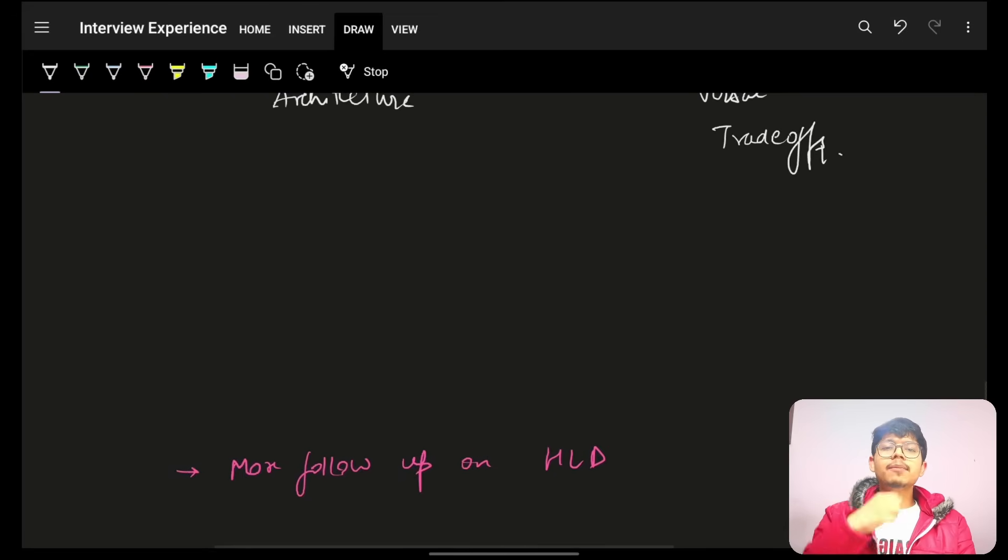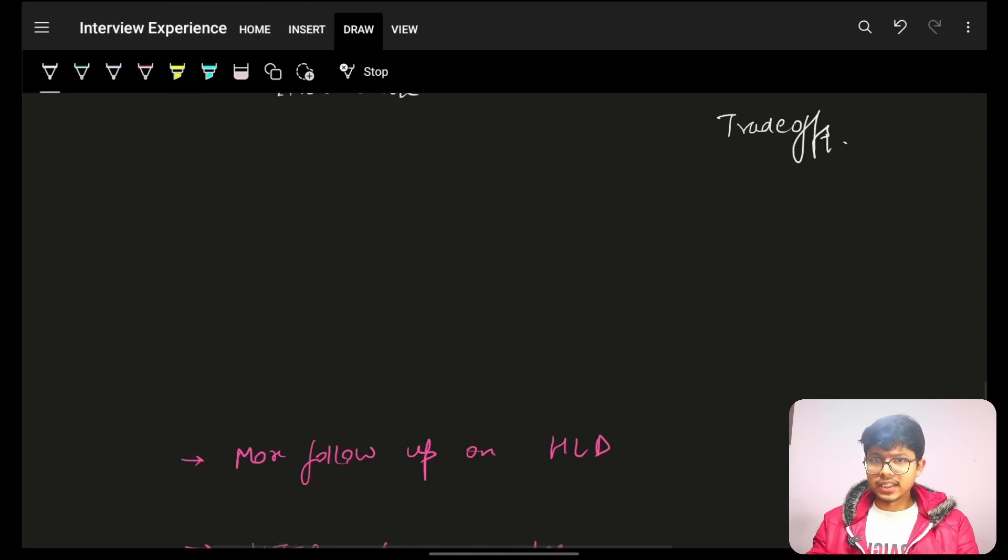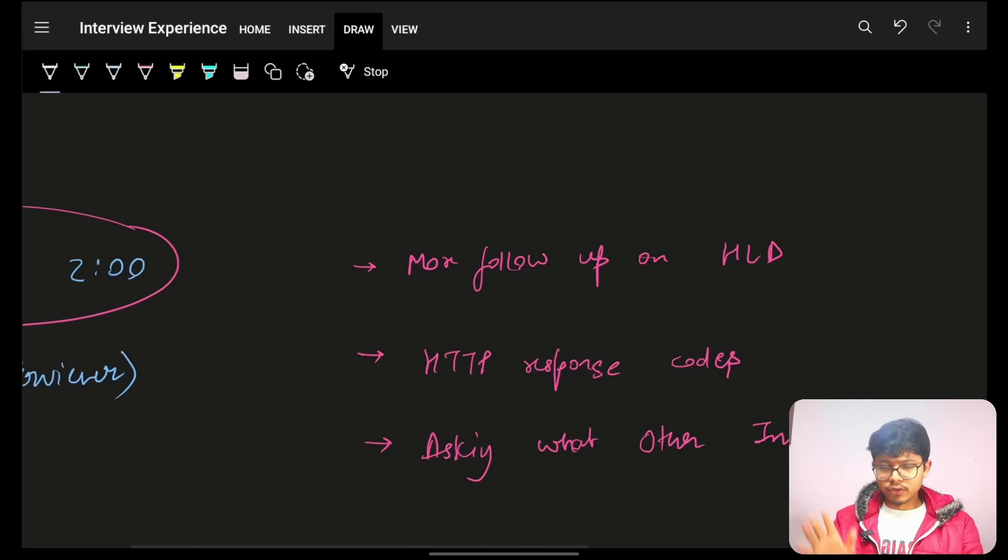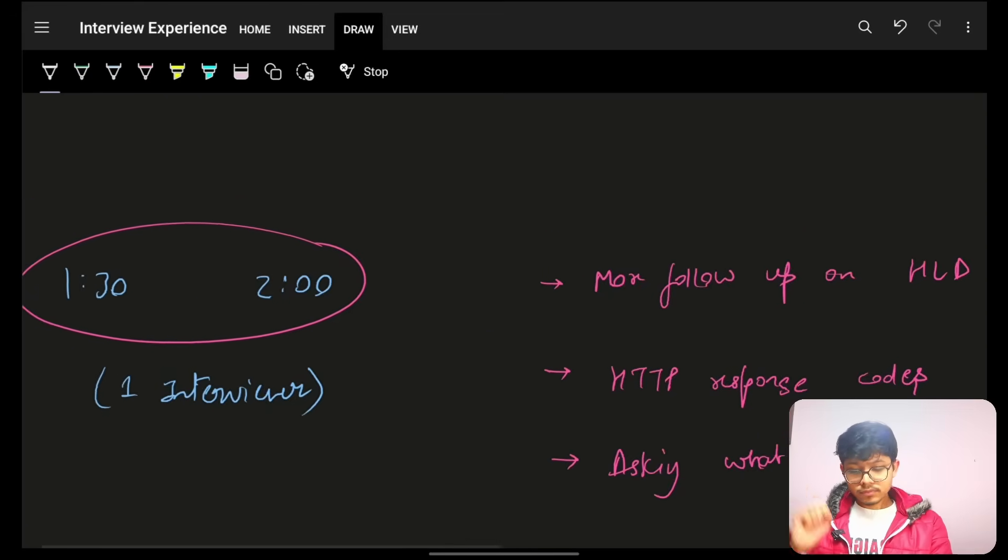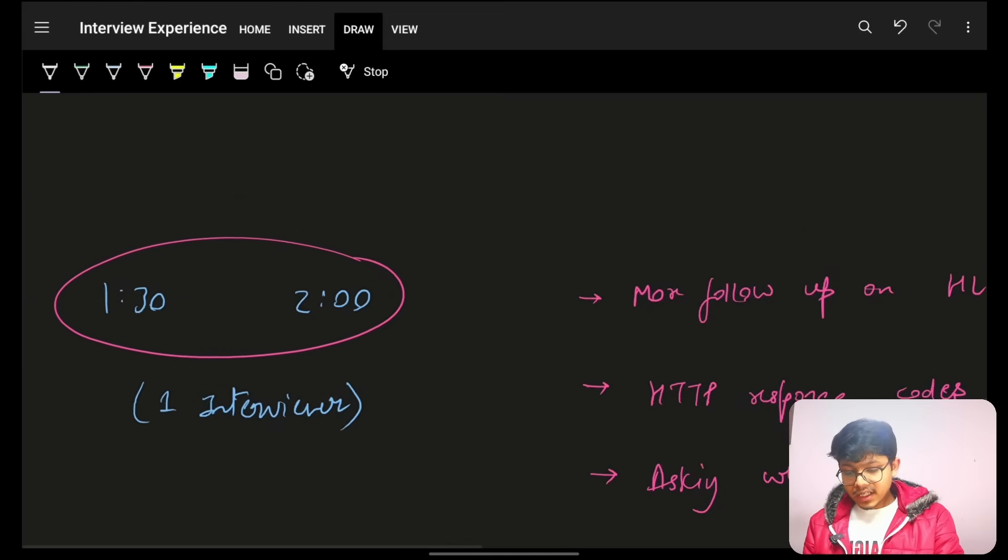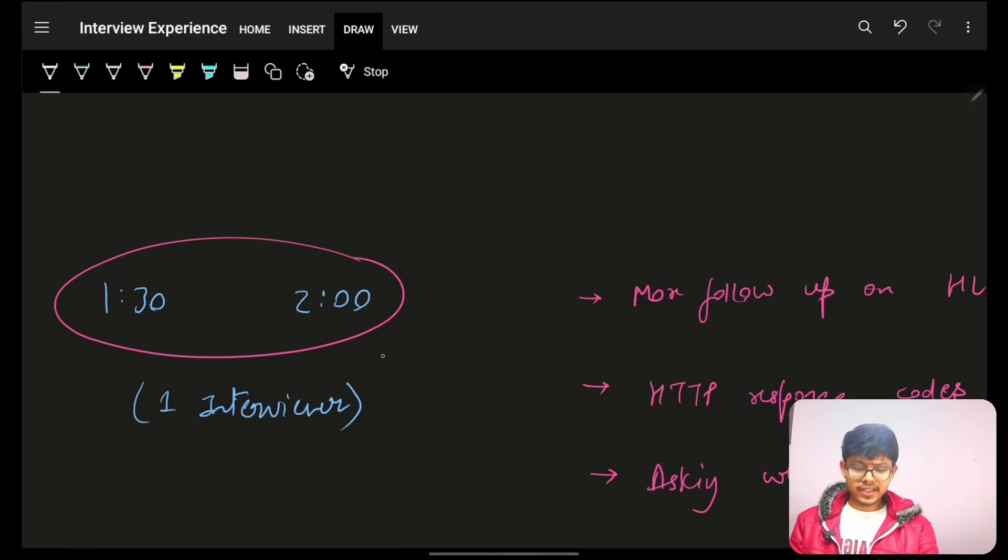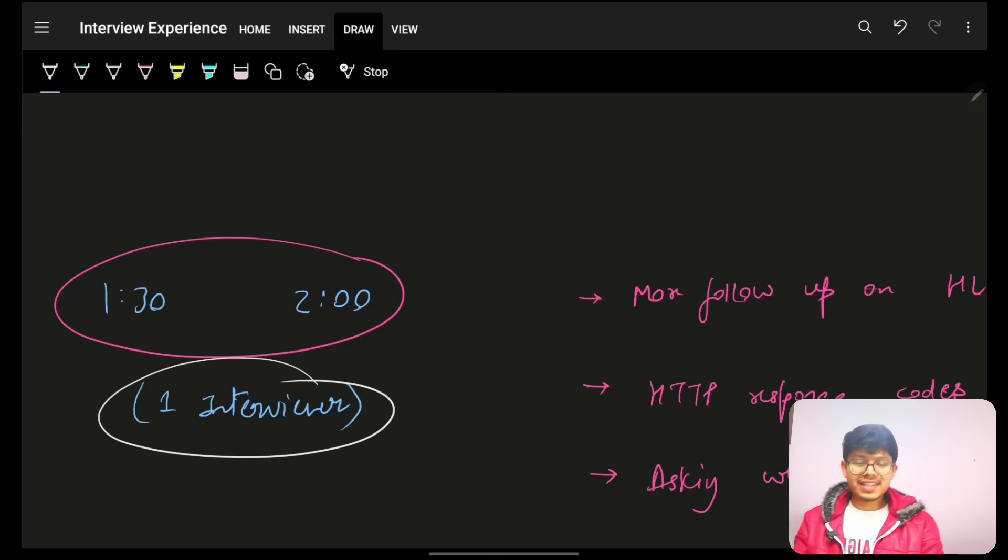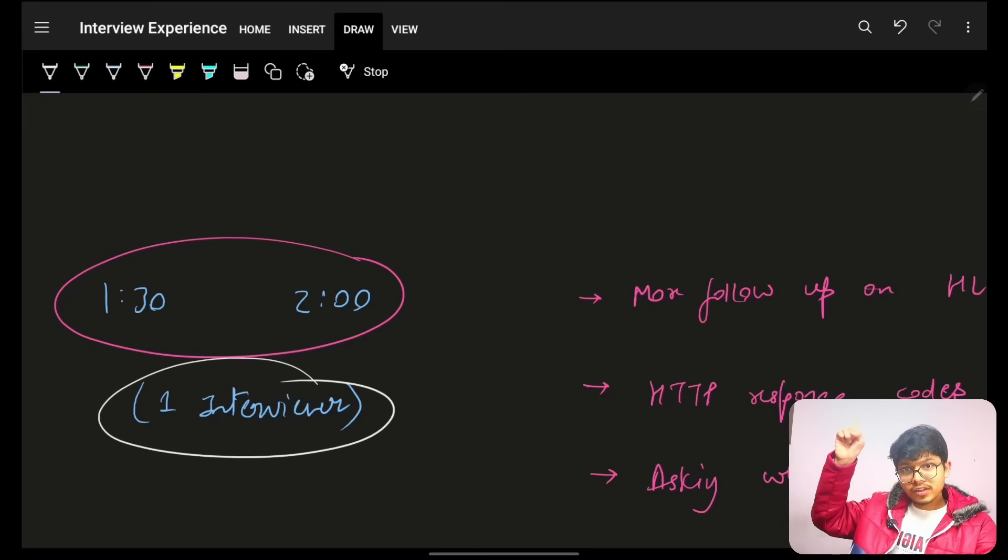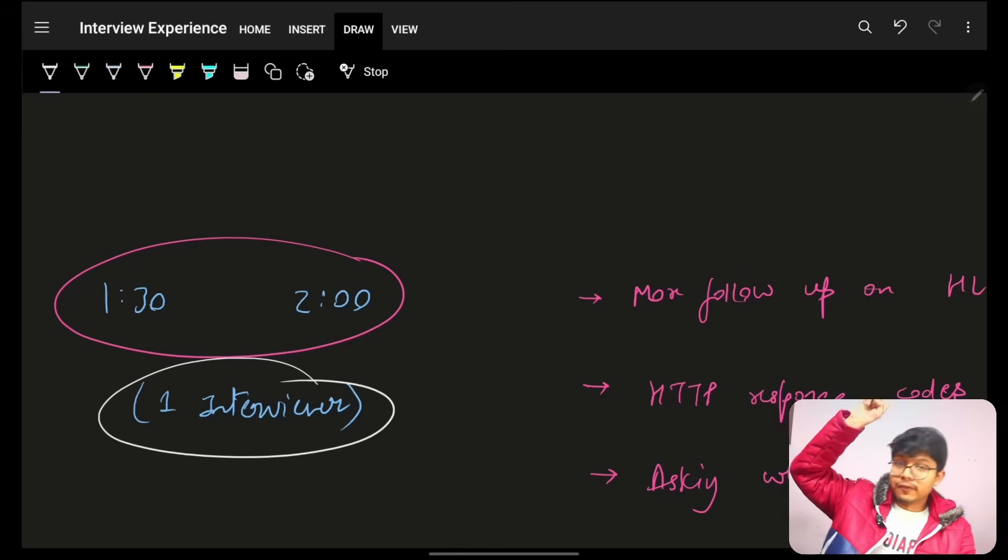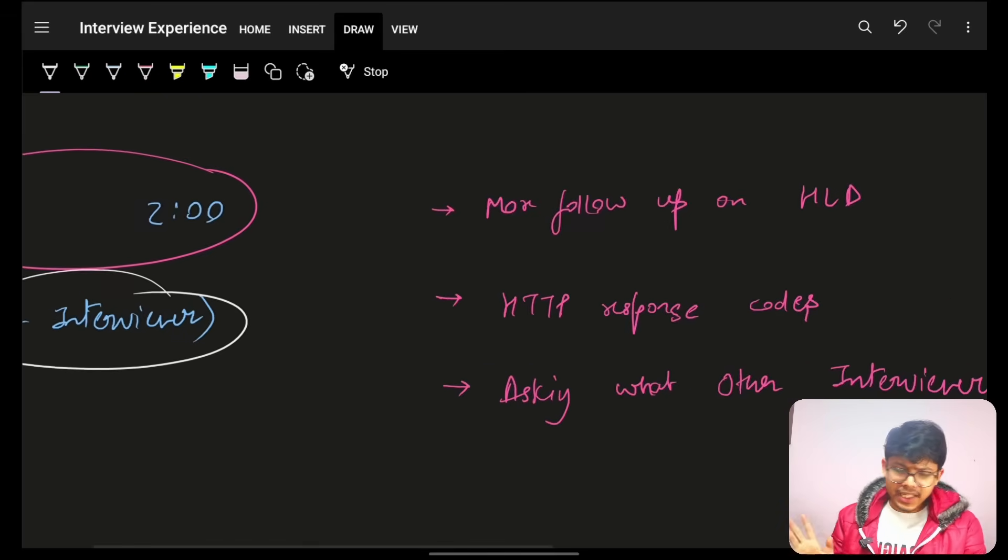But, he was not asking me to write it, technically, or show me. Which other interviews do. Now, again, this one 1:30 to 2. Again, this one interviewer. This is the same interviewer, which is the principal engineer, who gave, who took my phone screen now.